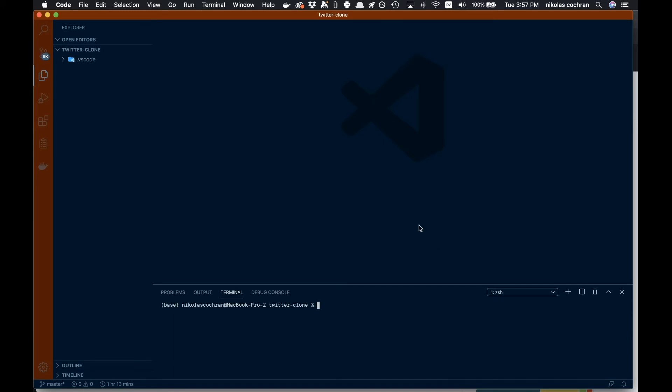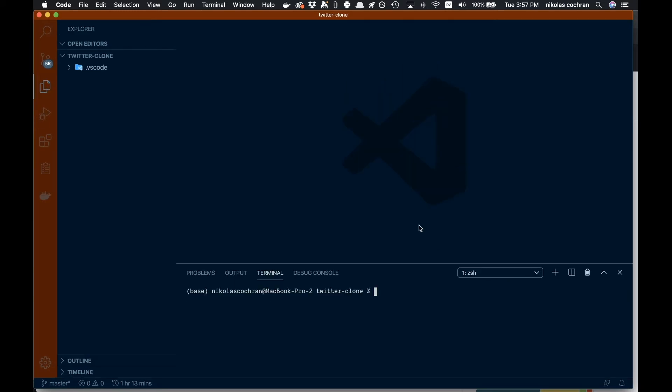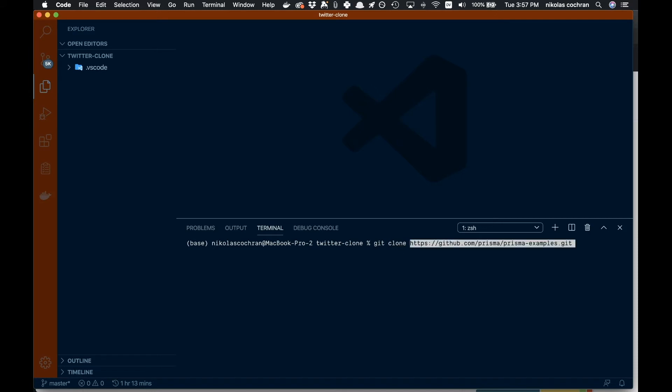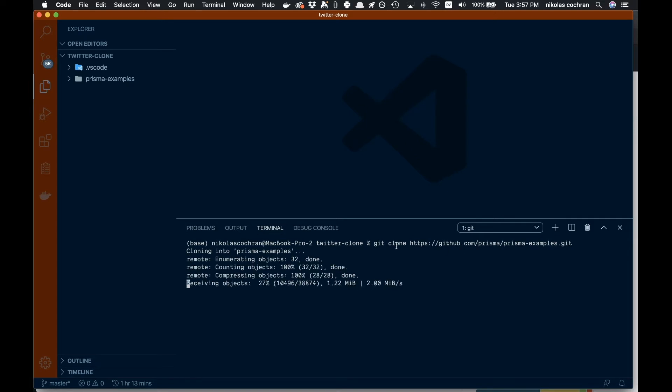We're going to come in here and open up the integrated terminal. We don't need that, and we can bump this size up a little bit so you can see better. We want to go ahead and git clone and paste in these examples.